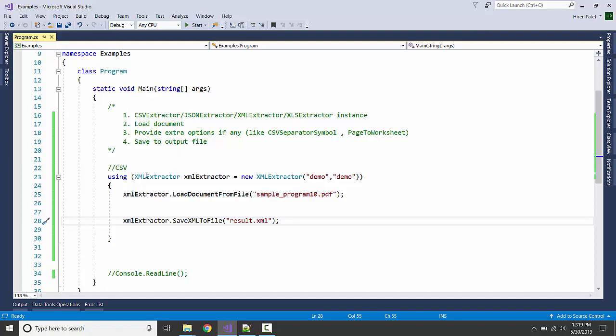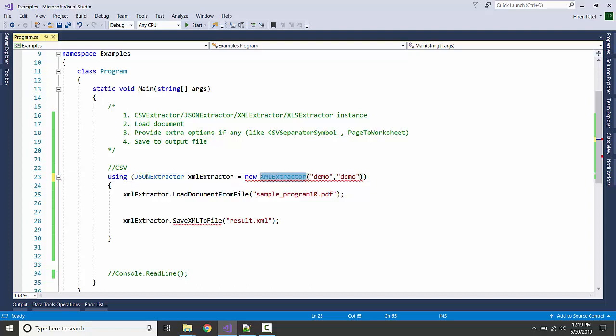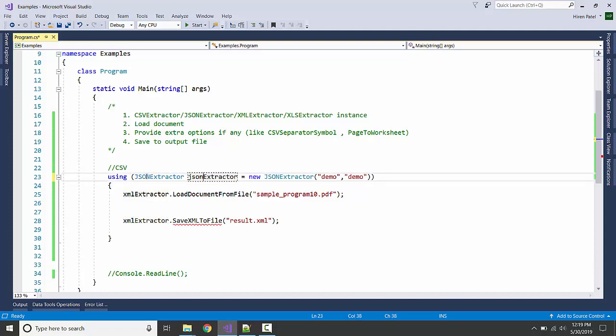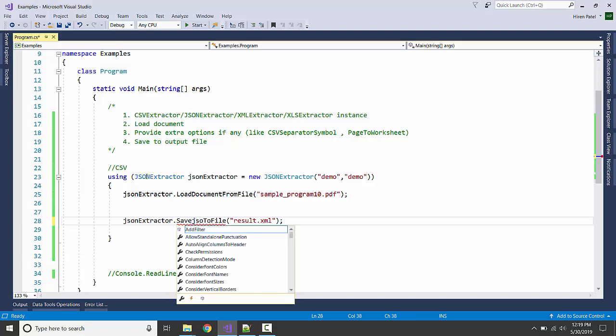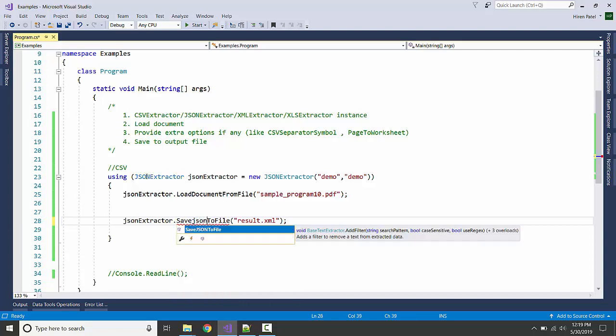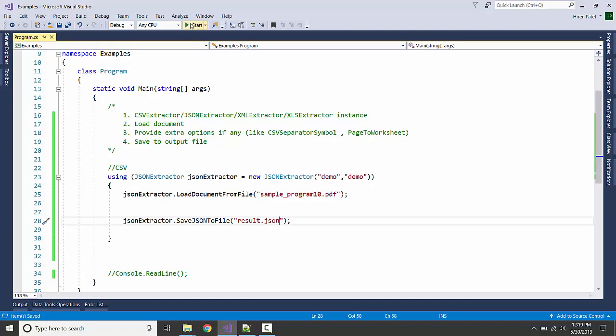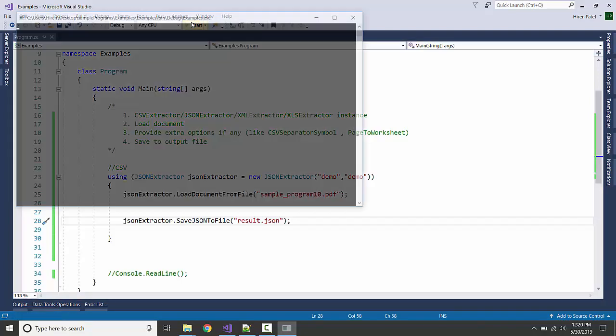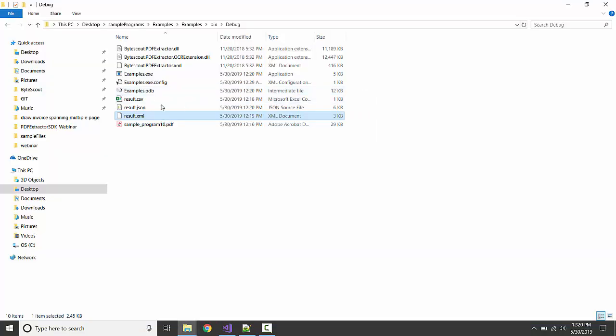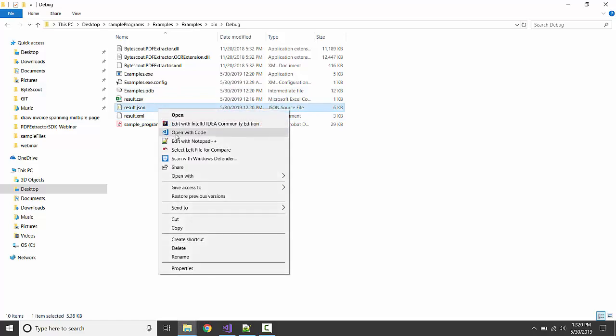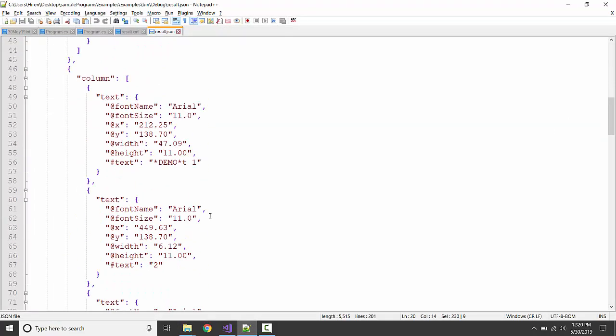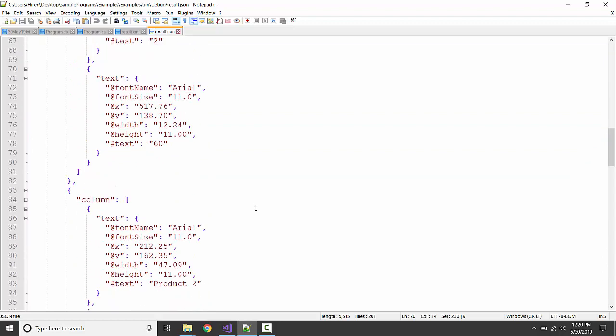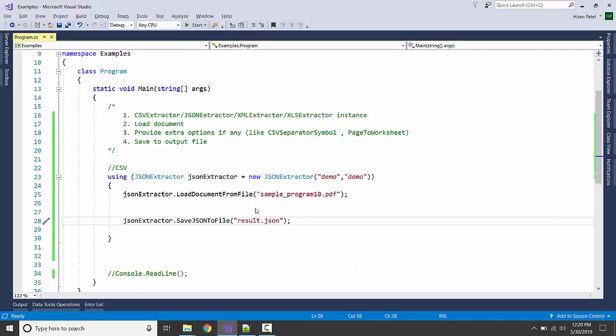Likewise, we can do for the JSON also. Let's quickly do it. Just rename it and save JSON to file result.json. Let's run it. Let's see what's in the output. Everything in the JSON format.